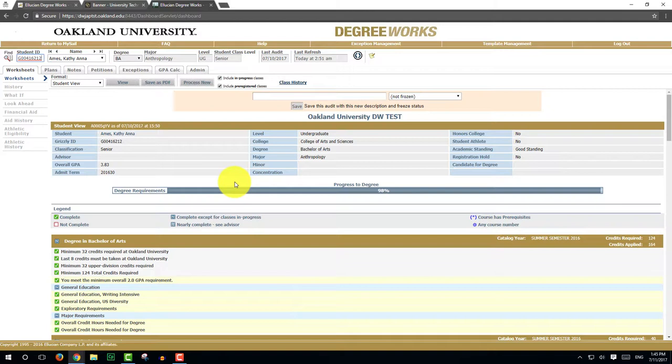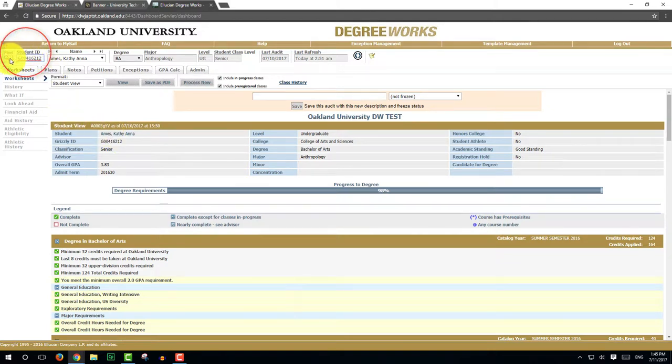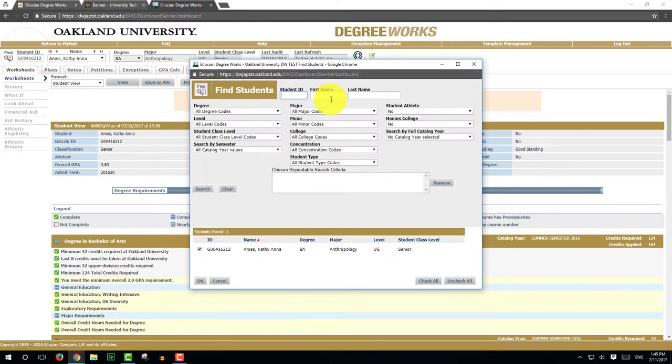If you are not sure of the student's Grizzly ID, you can click on the Find in the top left hand corner. This will open a Find Students window.